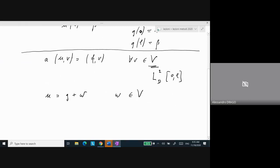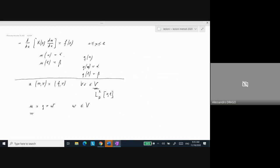What we can claim is that we are looking for a solution U, but this solution U can be written as a sum of G plus Ω, where G is our function satisfying the two boundary conditions, and Ω instead belongs to the space V̇. At that point, Ω will satisfy homogeneous boundary conditions and therefore belongs to V̇. Essentially, the problem can be formulated in the following way.